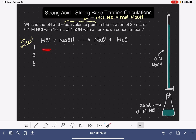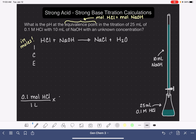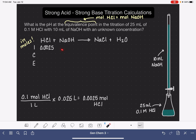The very first thing we have to do to fill in our ICE table is determine how many moles we have of our initial starting reactants. We'll get that information by taking the concentration of HCl, which is 0.1 molar — meaning 0.1 moles of HCl per liter — and multiplying it by the volume of HCl in liters, 0.025 L. This tells us that we have 0.0025 moles of HCl as our starting amount. We only know the volume of NaOH and not its molarity, so we can't do a similar calculation.